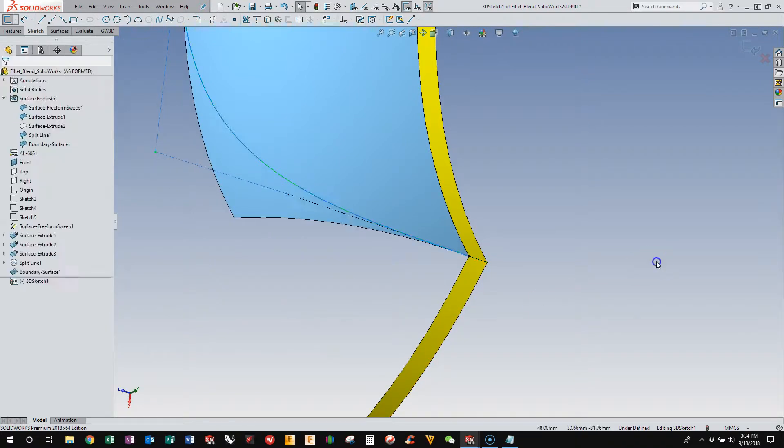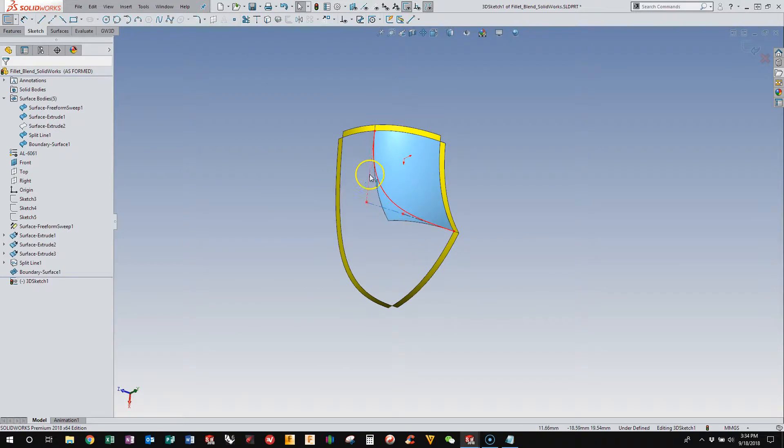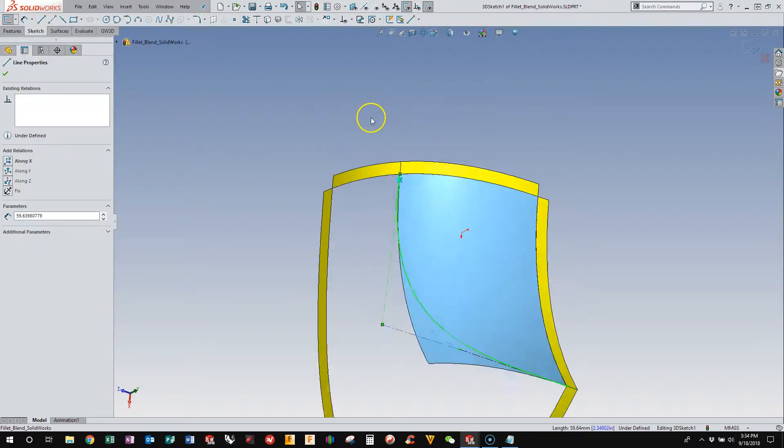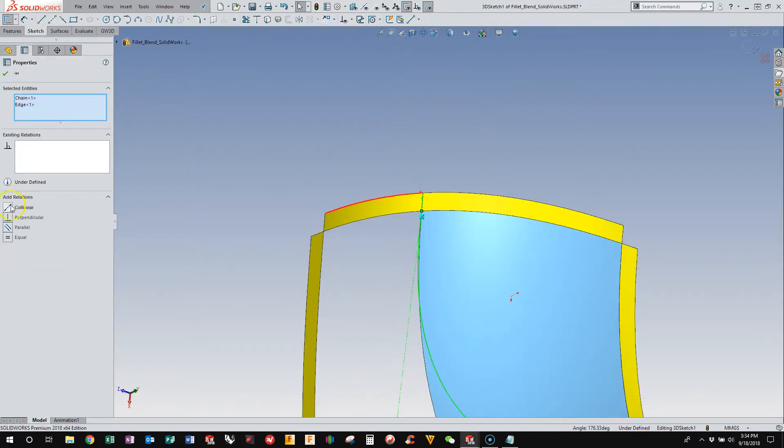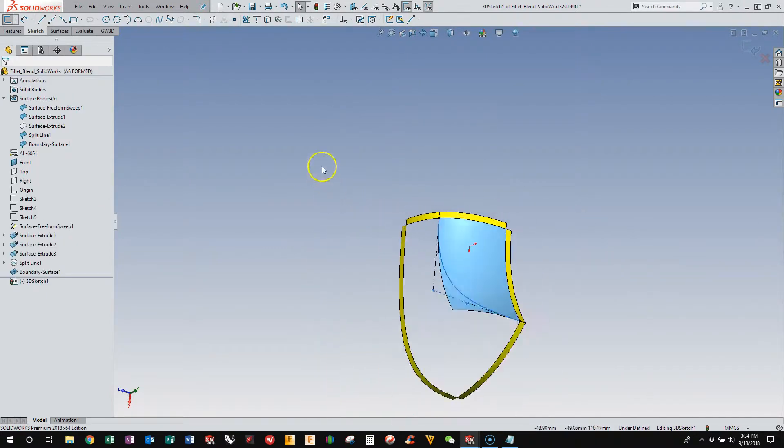it makes the spline tangent to that surface as well. So by making this collinear, this is now tangent to that surface, and we can do the same on this end, making that collinear.